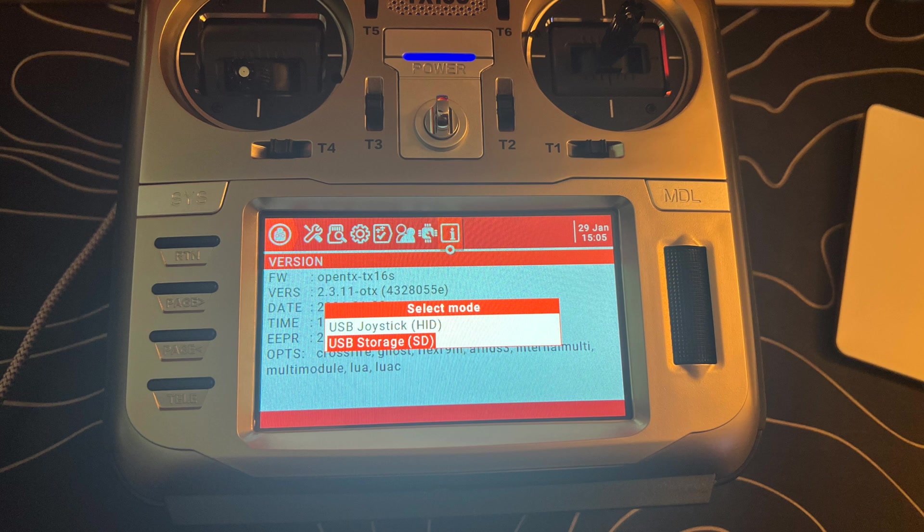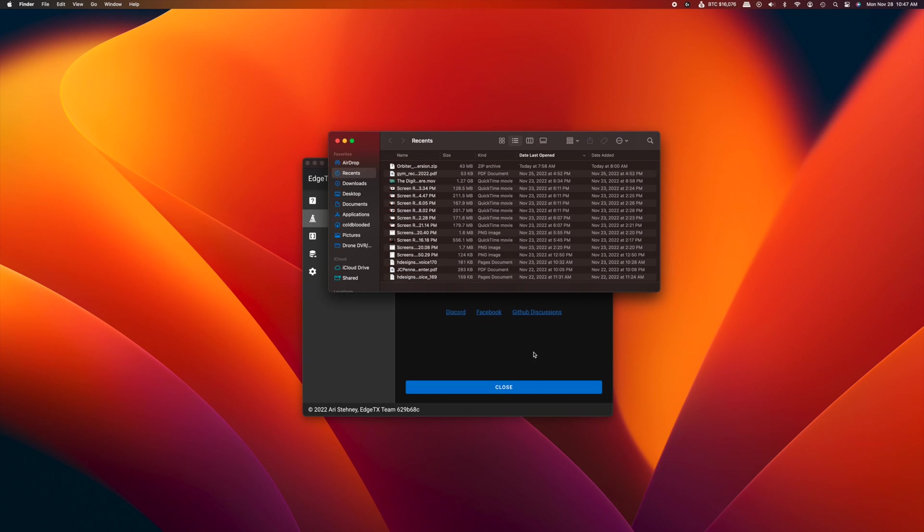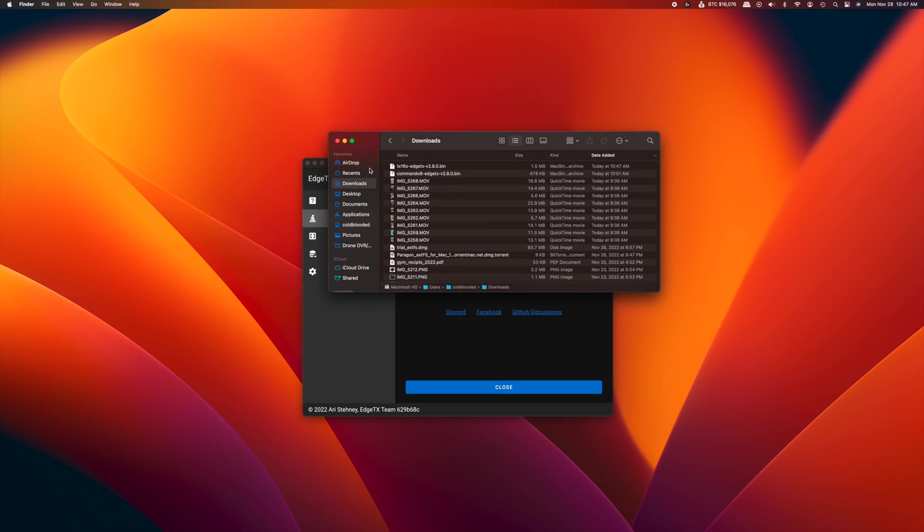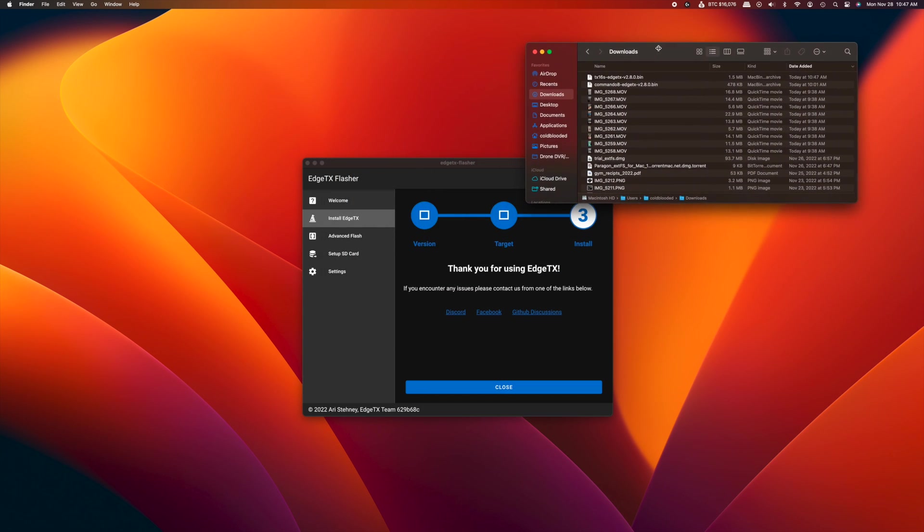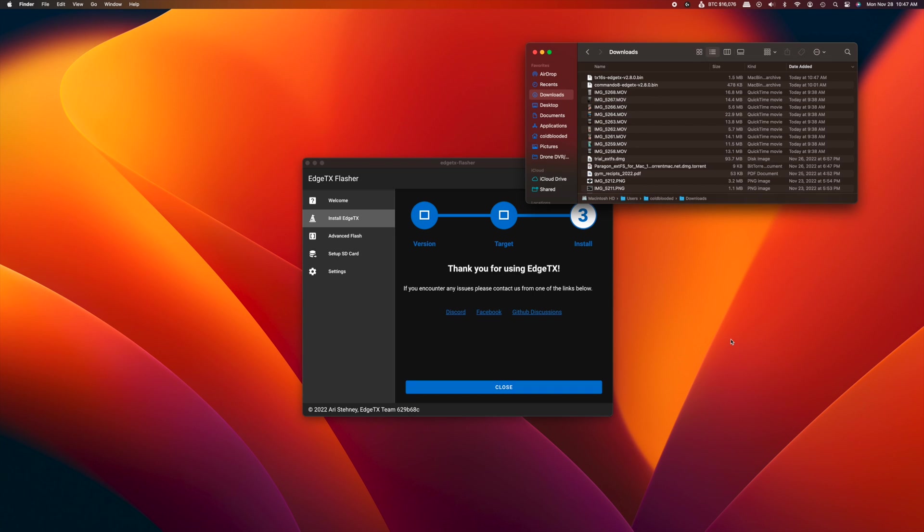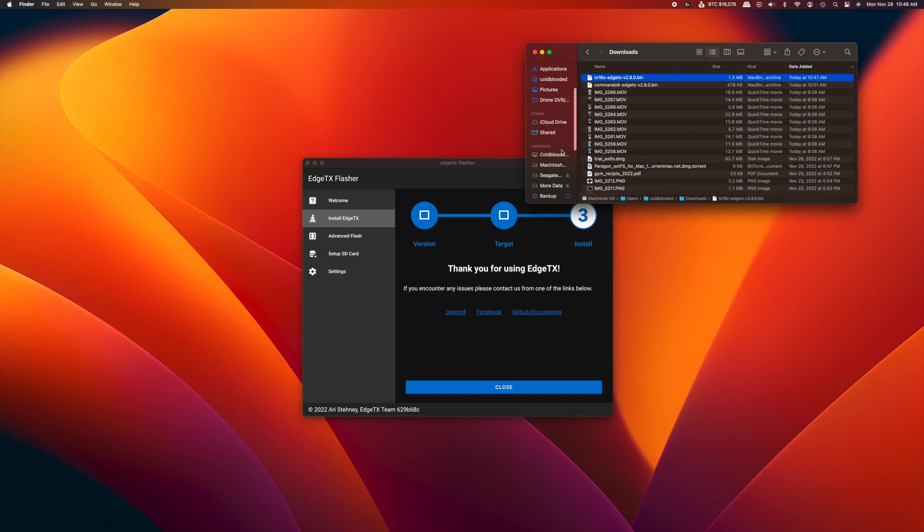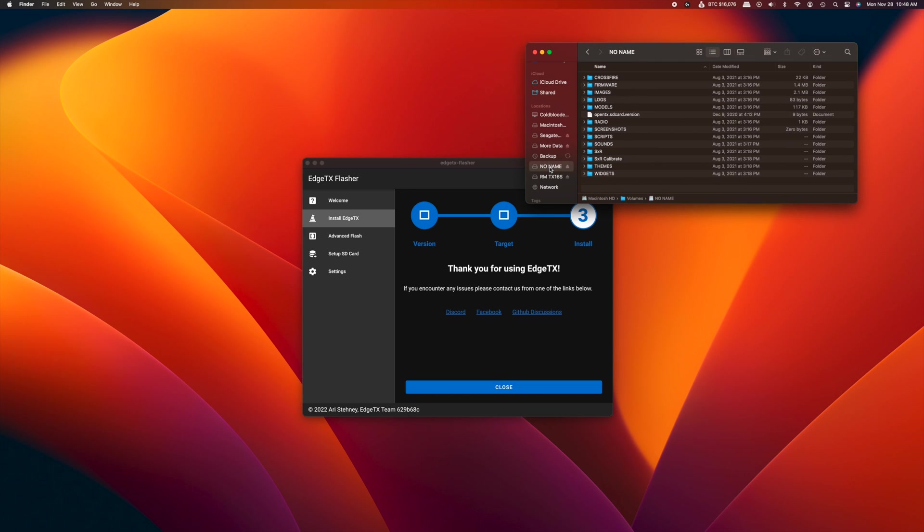You're going to go ahead and connect your radio, select USB storage. Then you're going to navigate to where you exported the bin file, which in this case was the downloads folder. You're going to copy the bin file, and you're going to go over to the SD card of your radio.